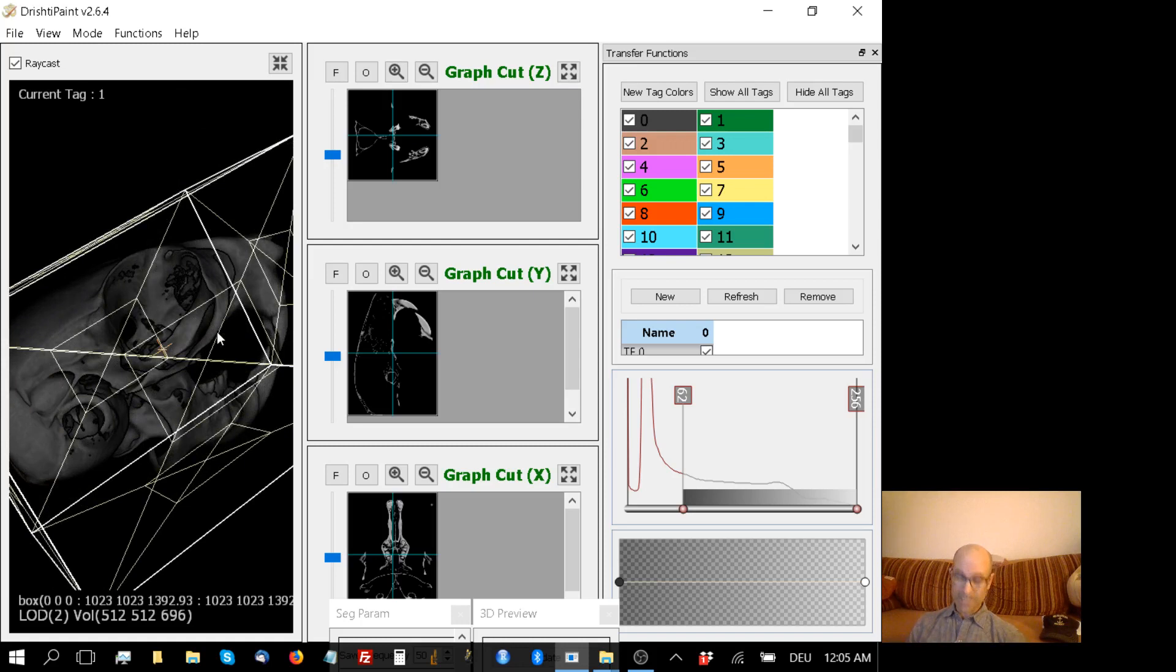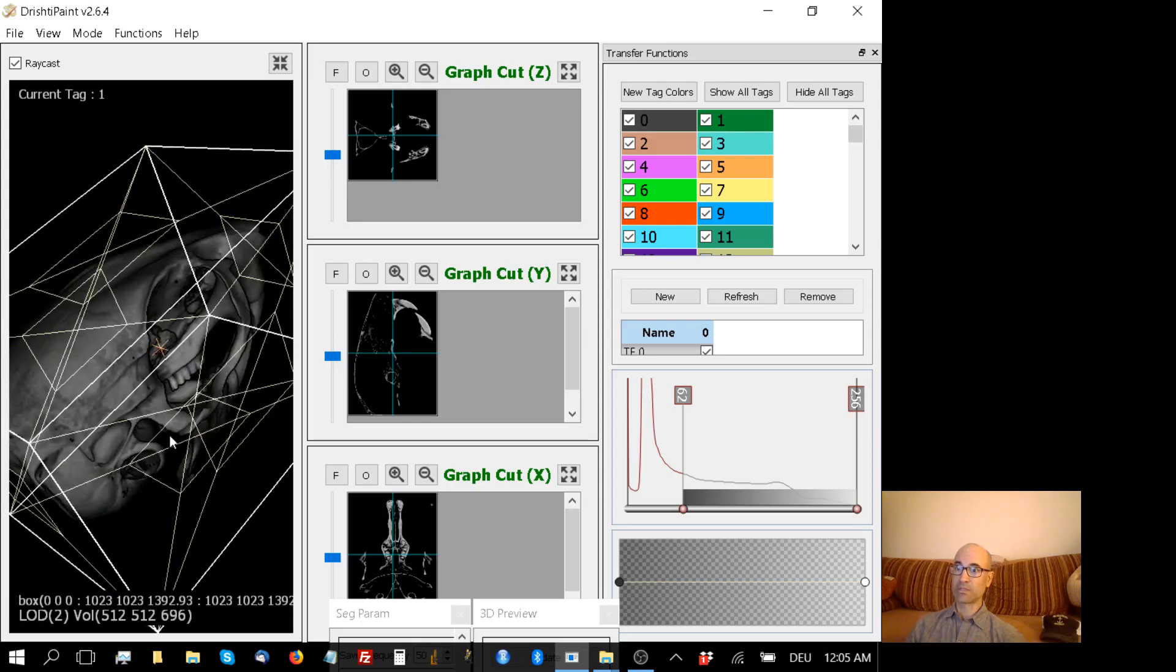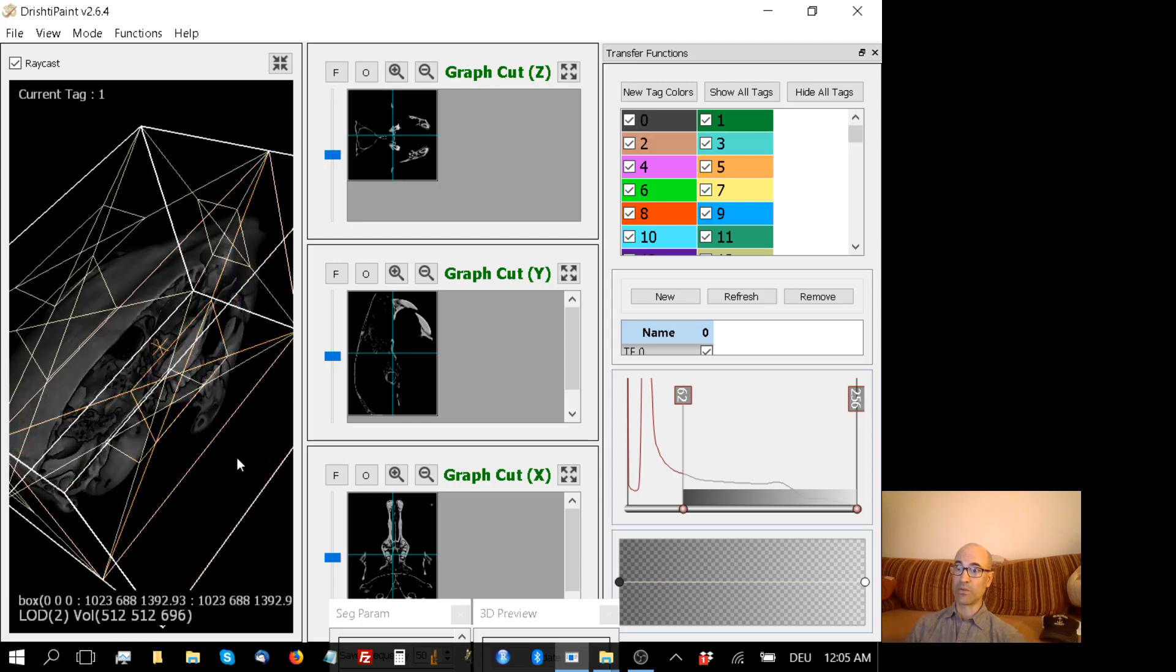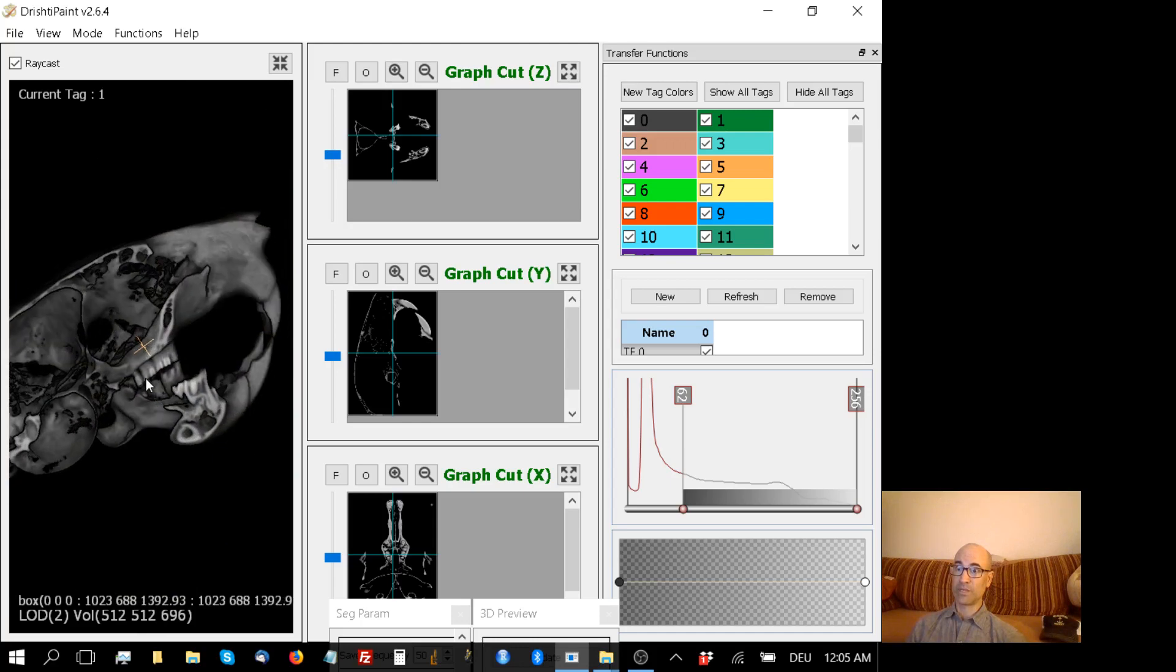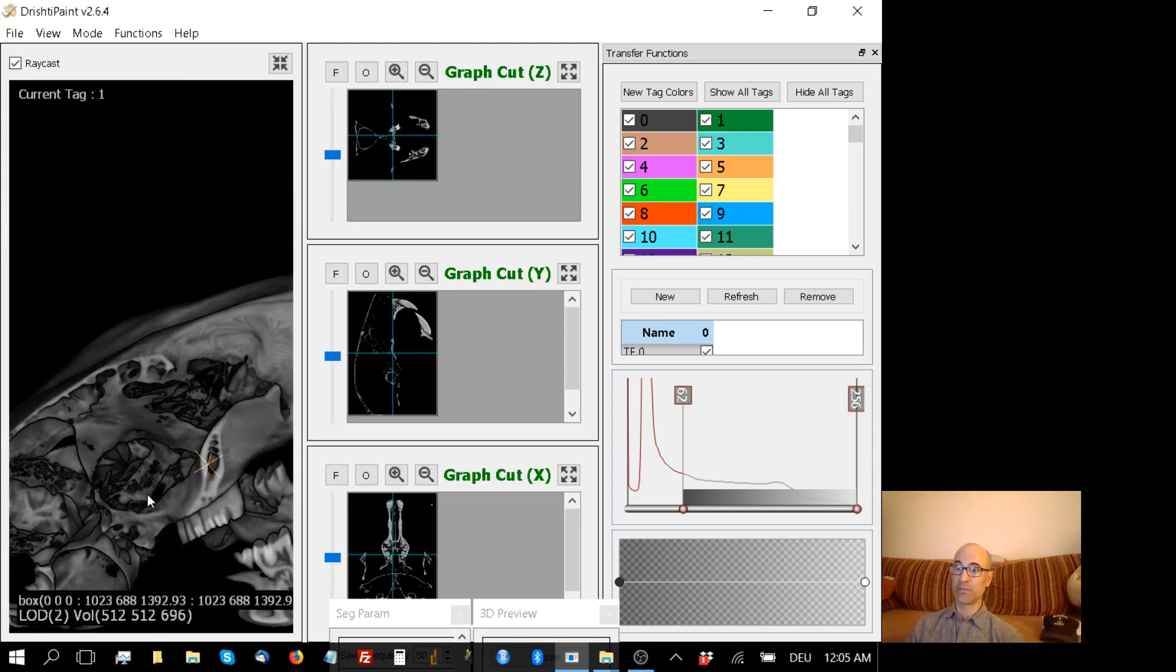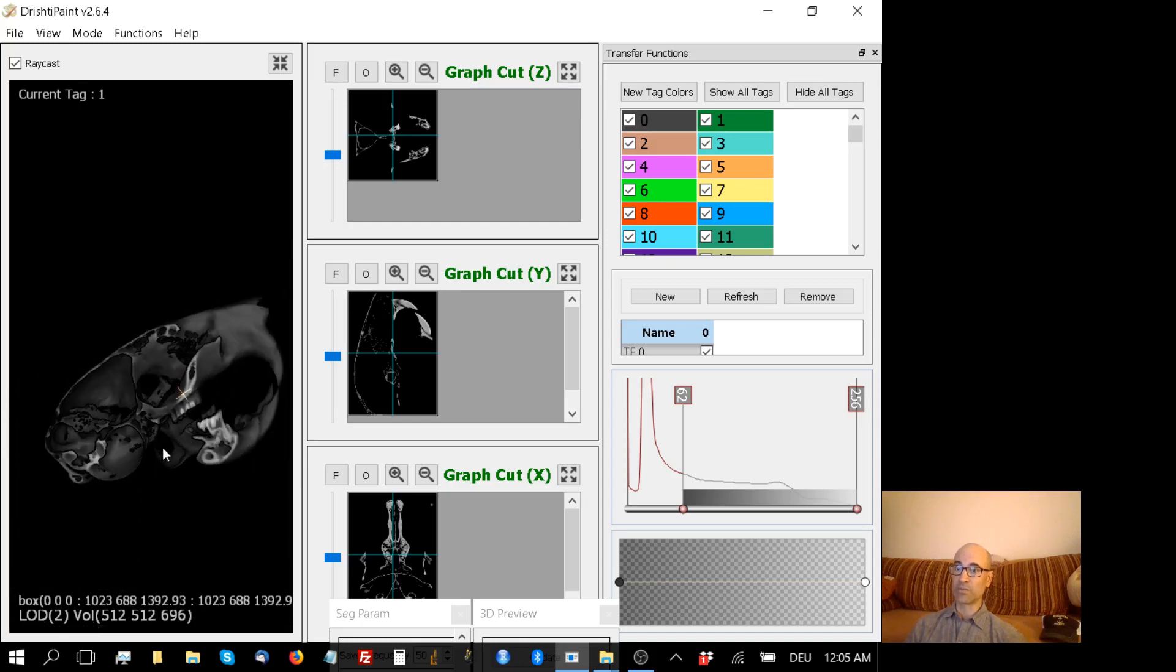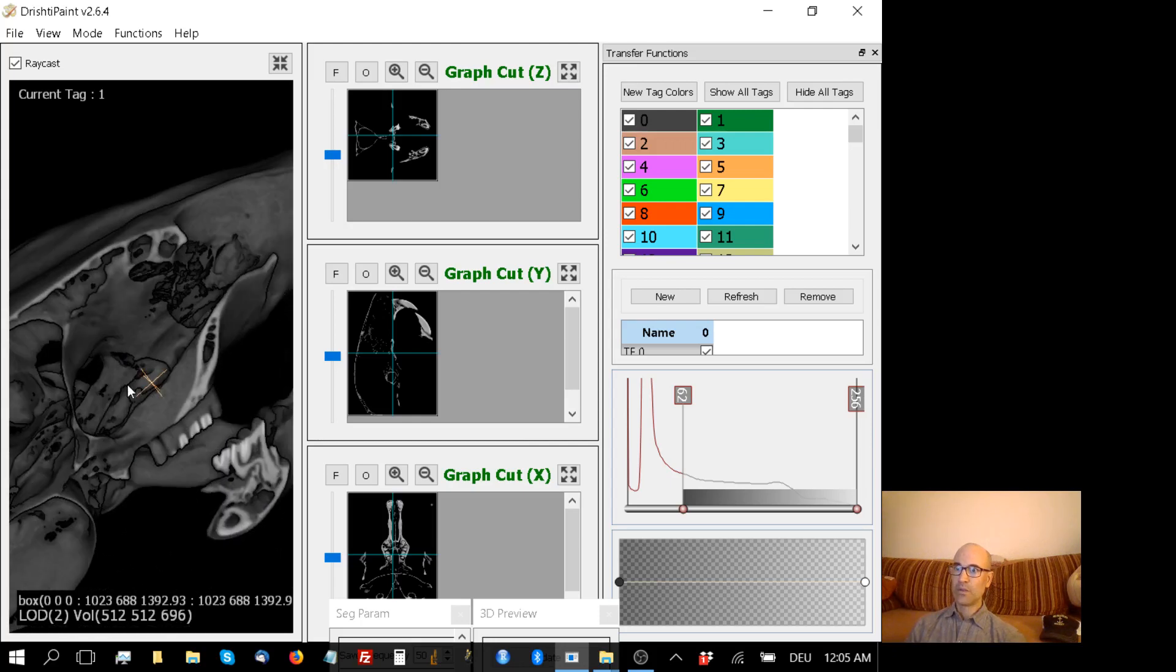A couple basic keyboard navigation shortcuts: B gets rid of this box with anchor points. This box is crucial - by clicking on any of these anchor points and moving it, you can look inside of the volume. Press B, and that gives you a less obstructed view. I can look right inside the brain case of this animal. I can use the mouse wheel to zoom in and out.